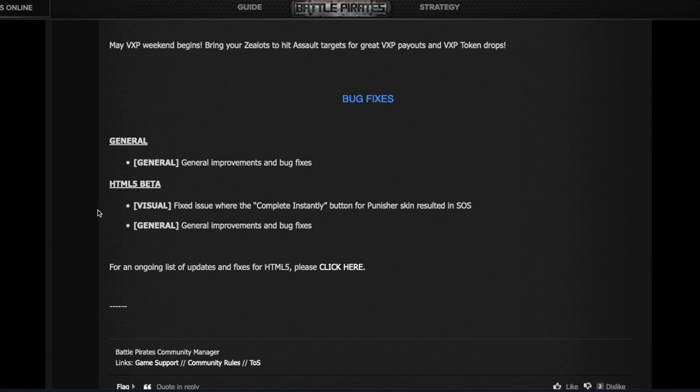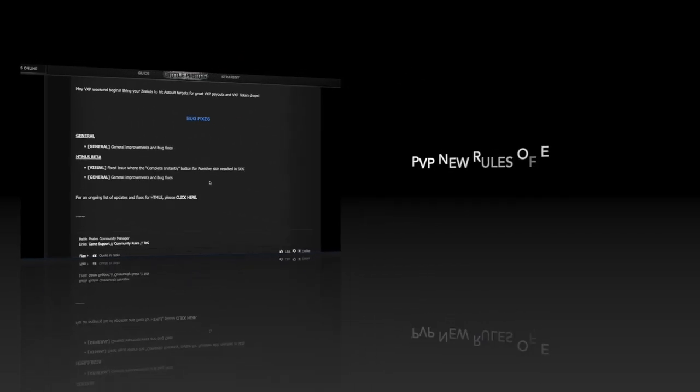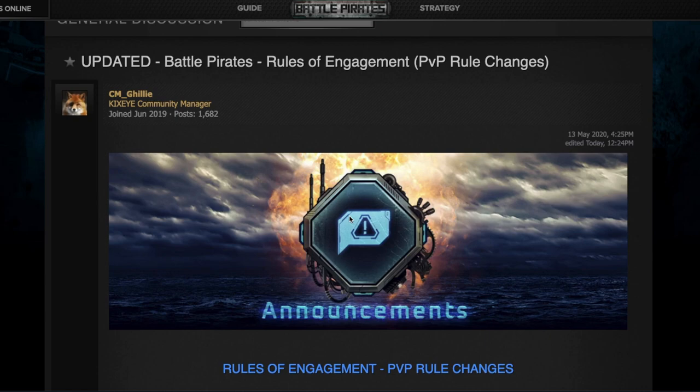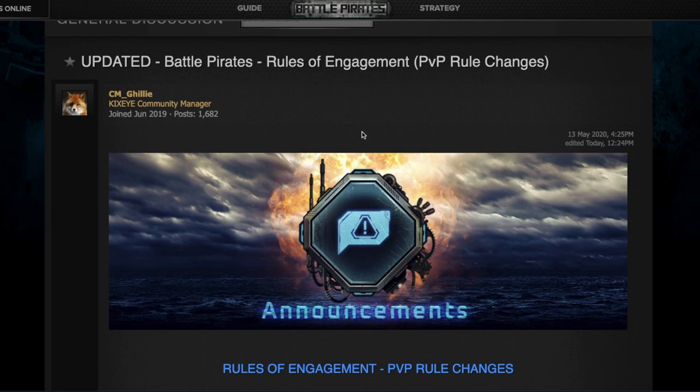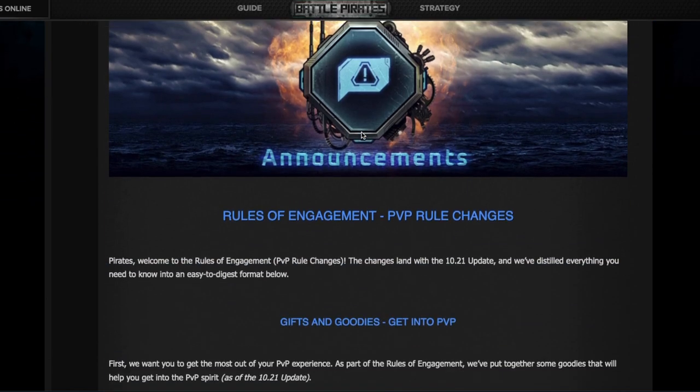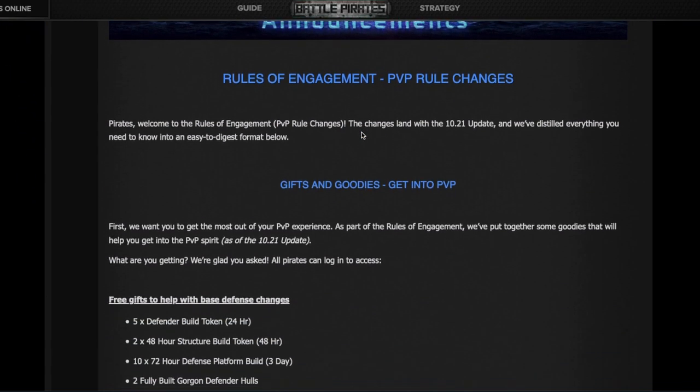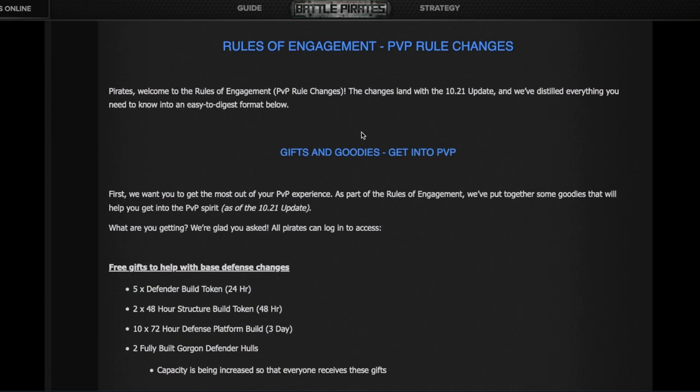The rest are small HTML5 fixes. Let's now talk about the main course, which is the big PvP update this week. This is the post announcing the PvP changes—the base hitting changes. Kixeye simply calls it ROE, Rules of Engagement, but to me it's a lot more than just the rules changing. Turrets are changing, builds are changing, buildings are changing, and the ships themselves are changing.